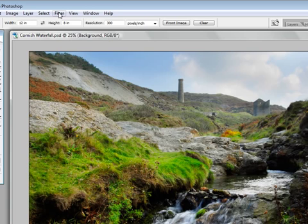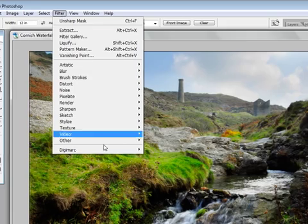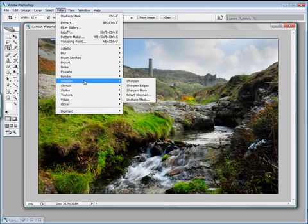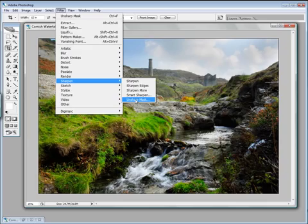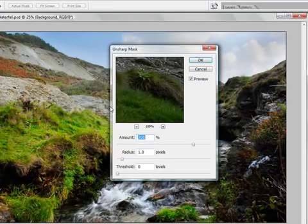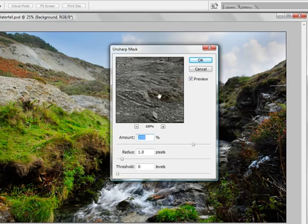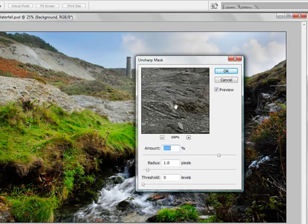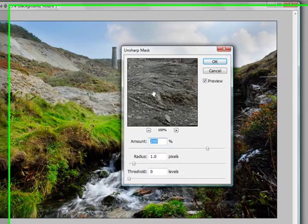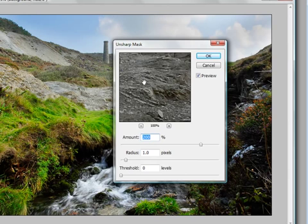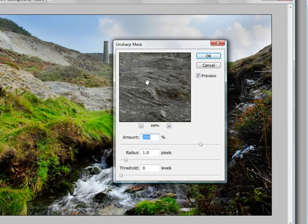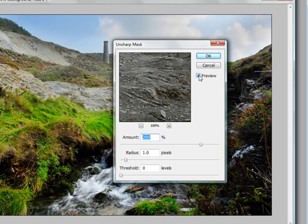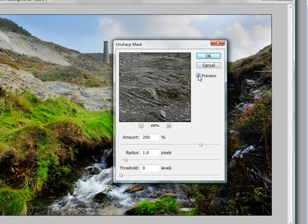The way we sharpen is to go to Filter, choose Sharpen, and this strangely named thing called Unsharp Mask. Click on Unsharp Mask, and that will bring your representation of your photograph up. This is at 100%. This photograph is actually at 25%, so ideally you want to be looking at your image at 100% when you sharpen it. At the moment it's set to a sharpening ratio of 200%, and it's actually affecting the image. We can see here, and we know it's affecting the image because the preview is selected.